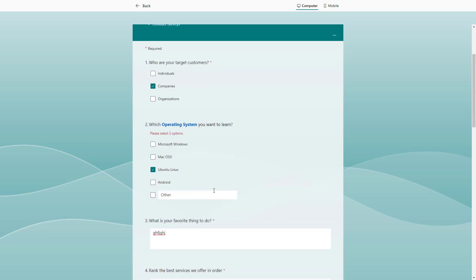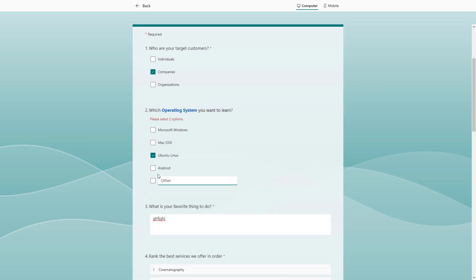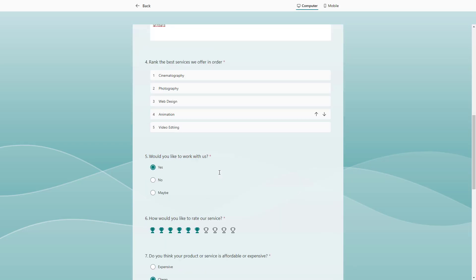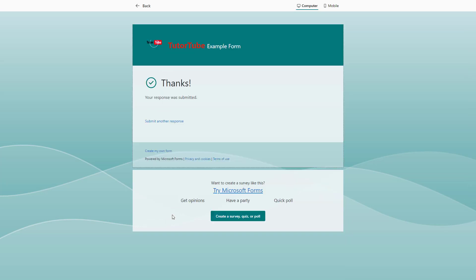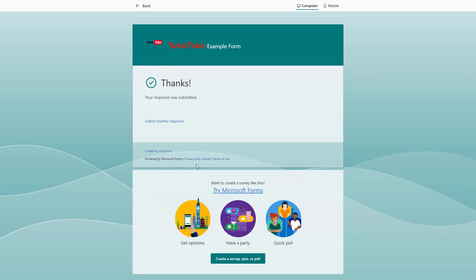It says one question is remaining. So this is the one. I'm just going to click on submit. And it says thanks.